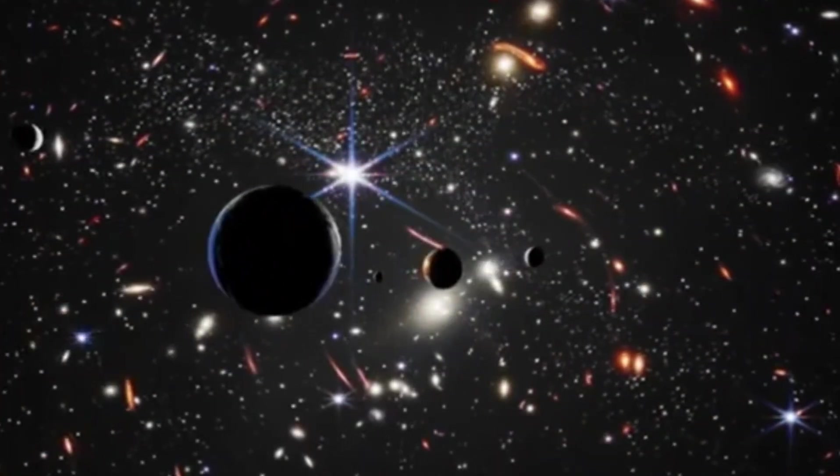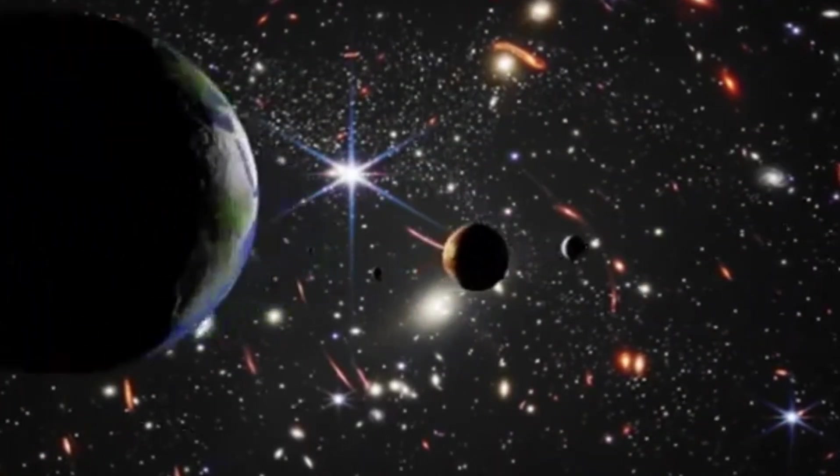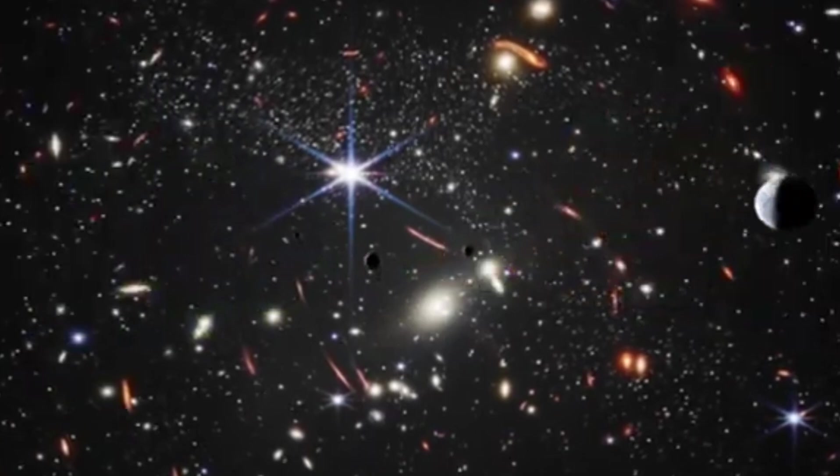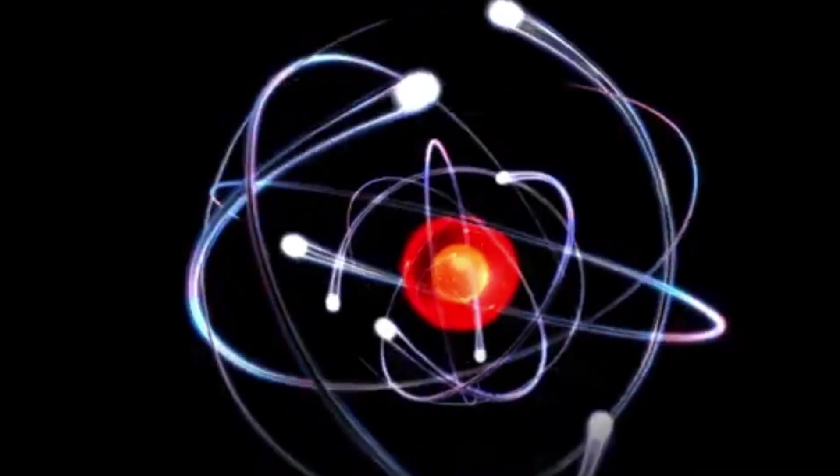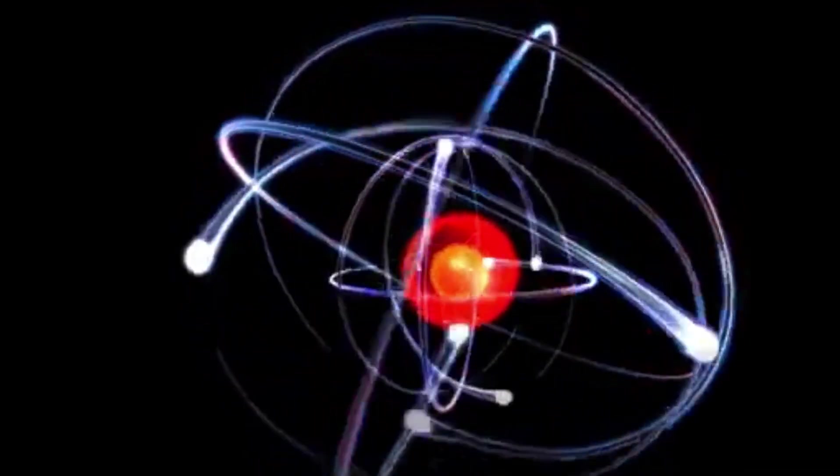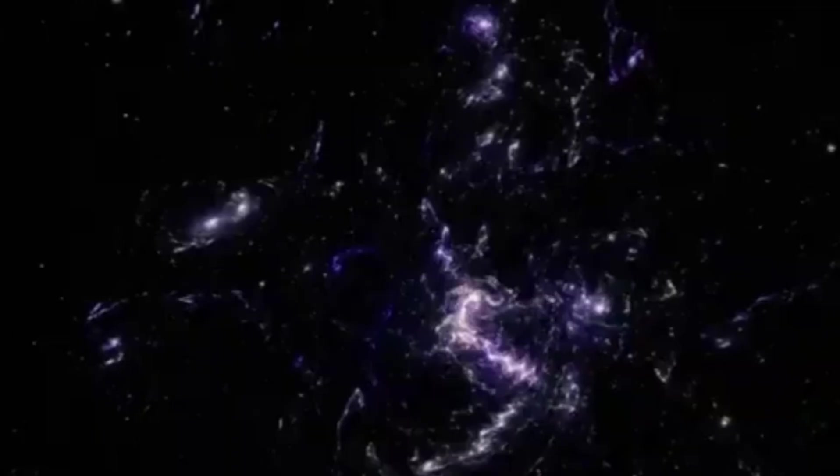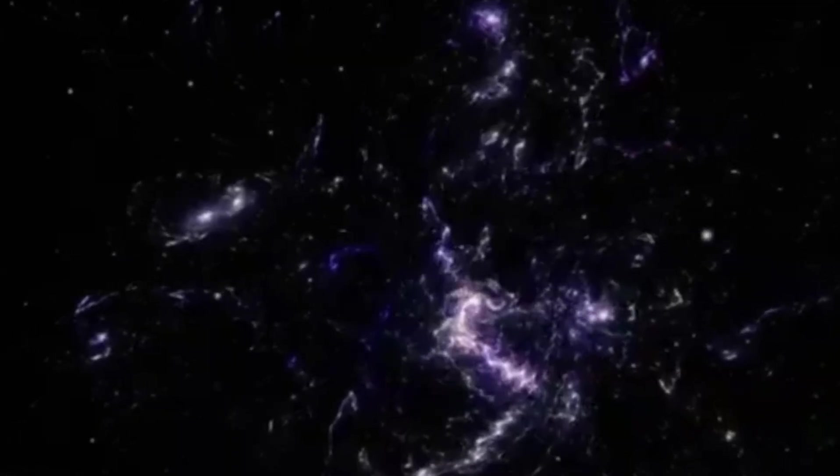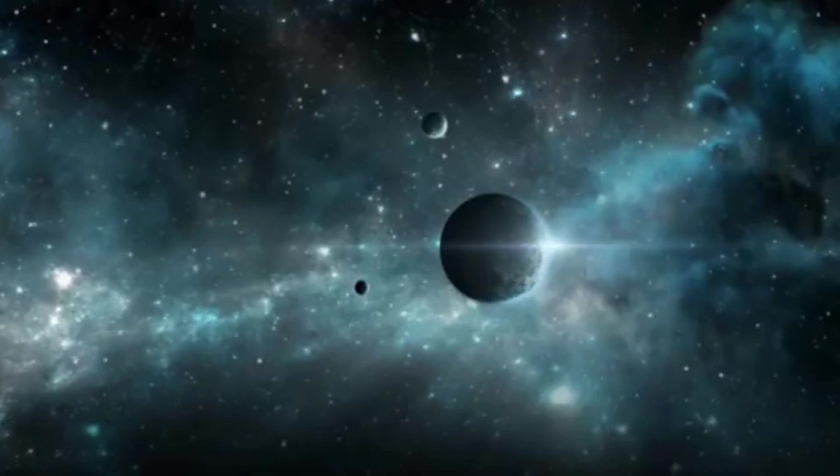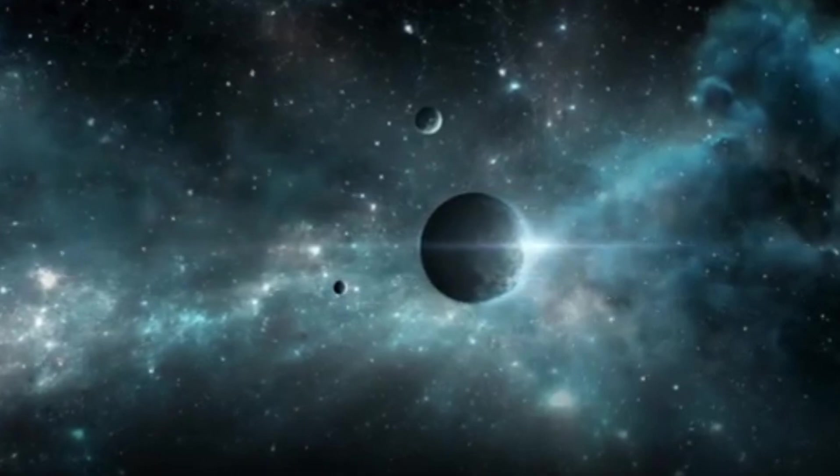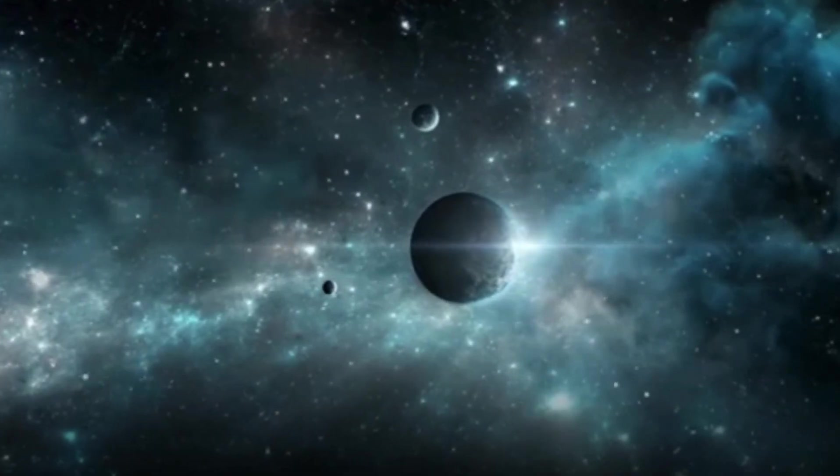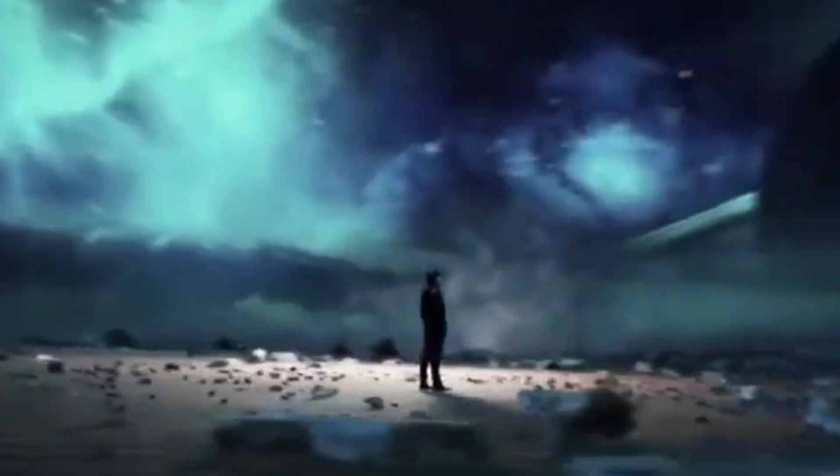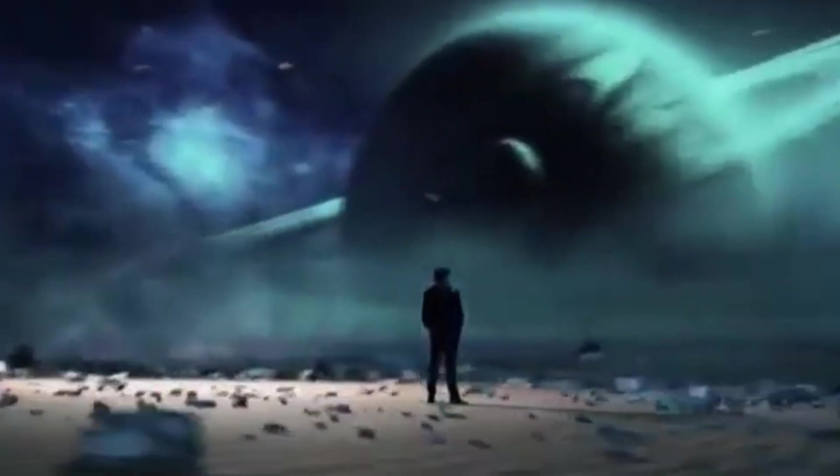In conclusion, the question of what lies outside our universe touches on the deepest aspects of cosmology, philosophy, and human curiosity. From the tantalizing possibility of dark flow hinting at unseen gravitational forces to the profound implications of multiverse theory and black hole cosmology, each hypothesis expands our horizons and challenges our perceptions of reality.